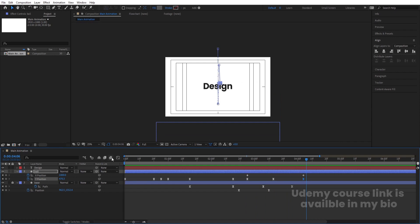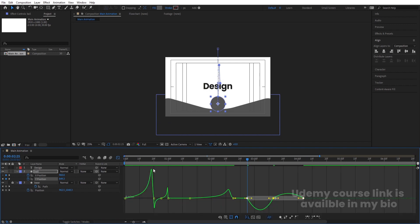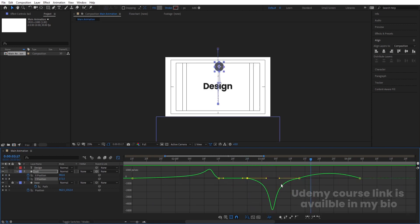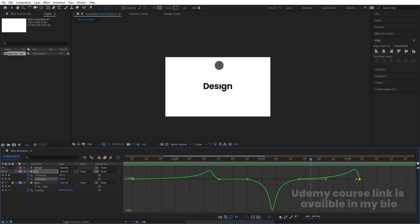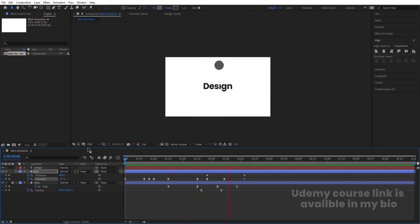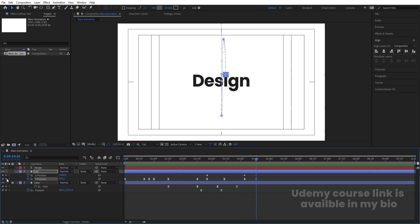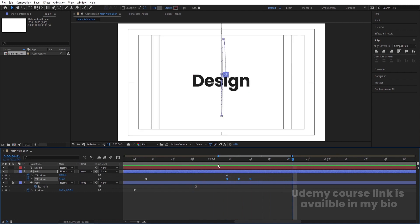Go to the Graph Editor and adjust the Y position graph. Select the last three keyframes, hit F9, then adjust the handles in the graph editor — move each handle to get a smooth pop-up motion. Go to 'fit', move a few frames forward, create a Y keyframe, and bring it upward in the middle to create the pop-up. Hold Alt and move those keyframes to fine-tune the timing.